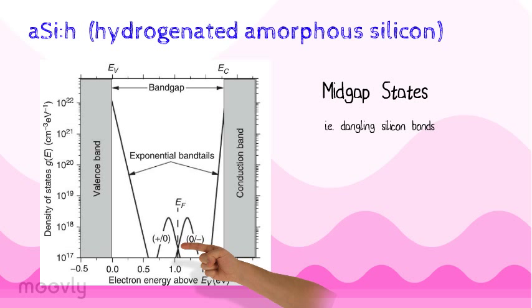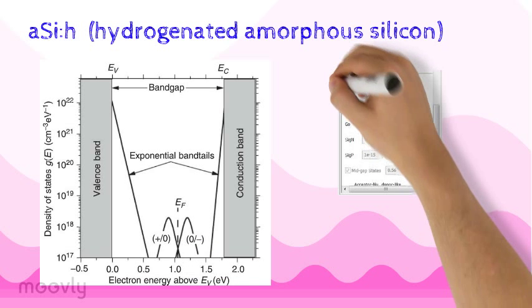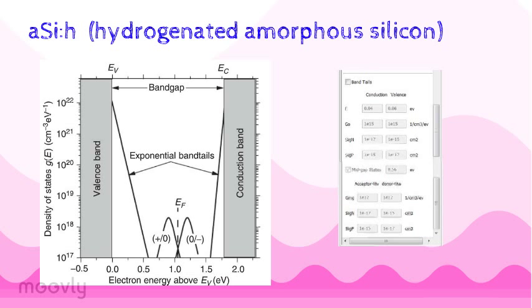Midway between the bands are levels belonging to defects such as dangling silicon bonds. Under the defects tab, we see that there are also these band tails that we can check off for the conduction and valence bands, and also mid-gap states, like for dangling silicon bonds.